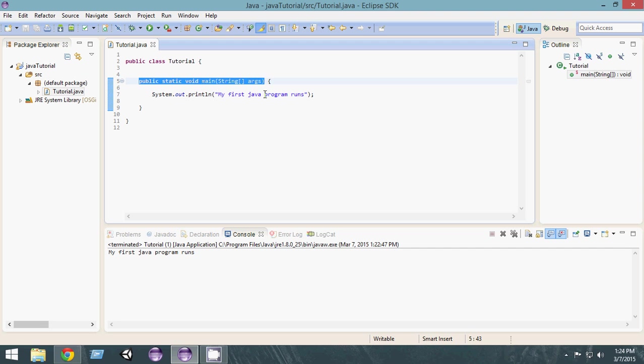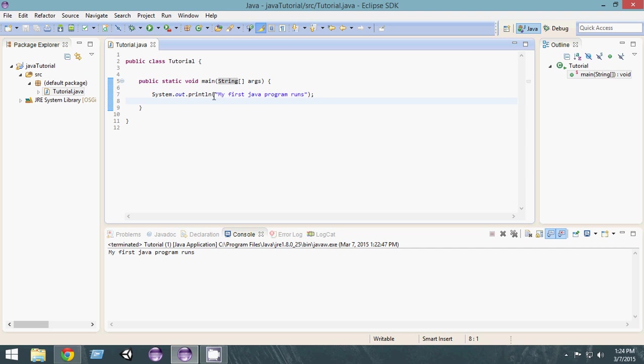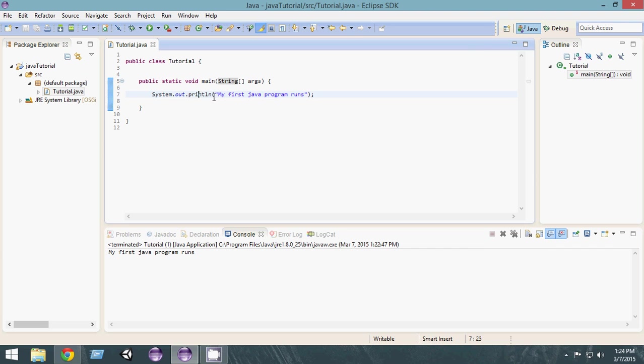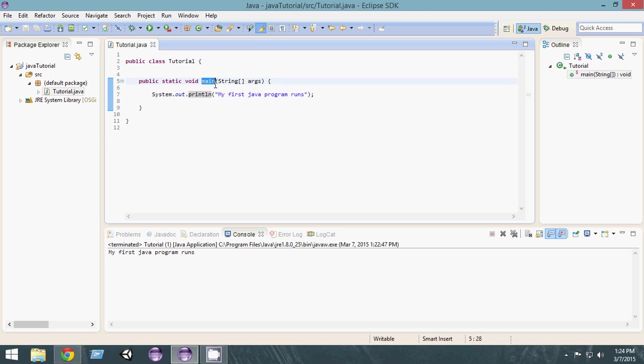You have to do this—public static void main—and inside that you can write anything. Now System.out.println, whatever we have written here, it basically prints a line on the screen. So when you run it, the main method runs and it prints the line on the screen.